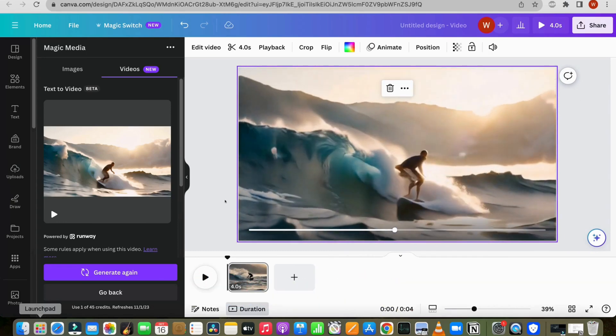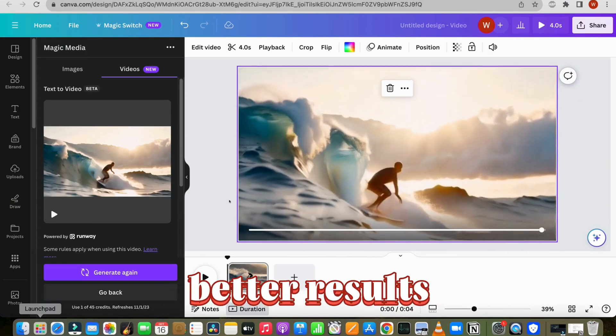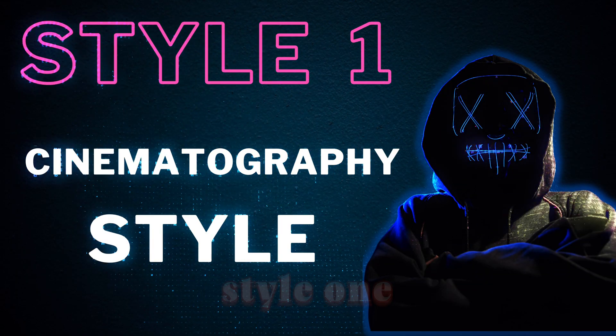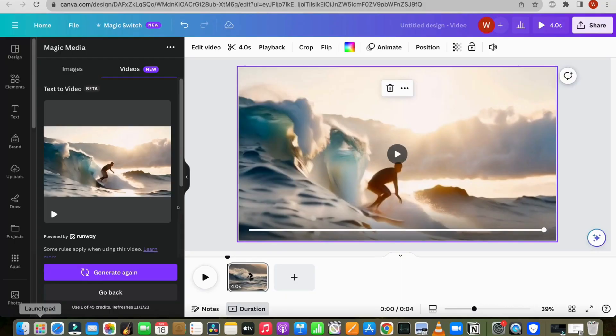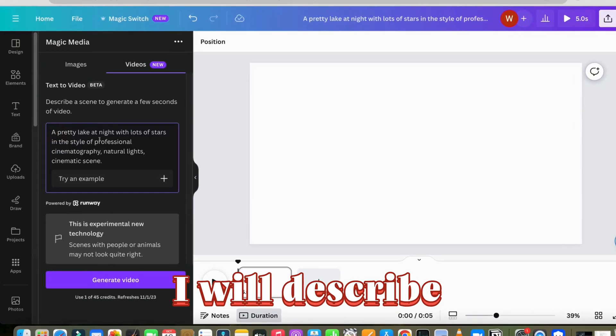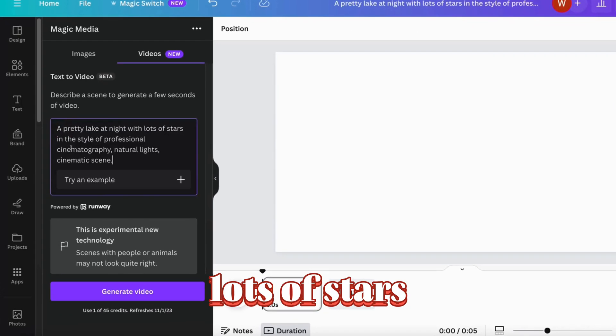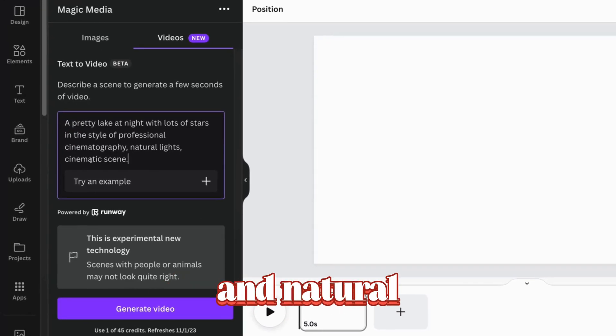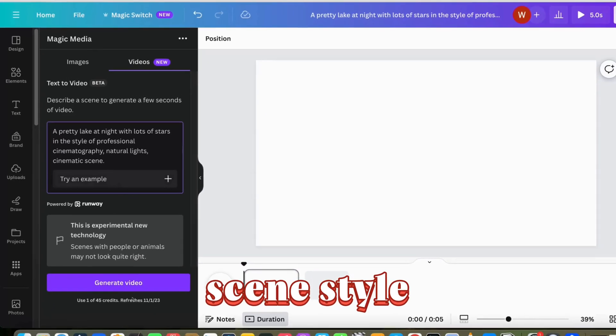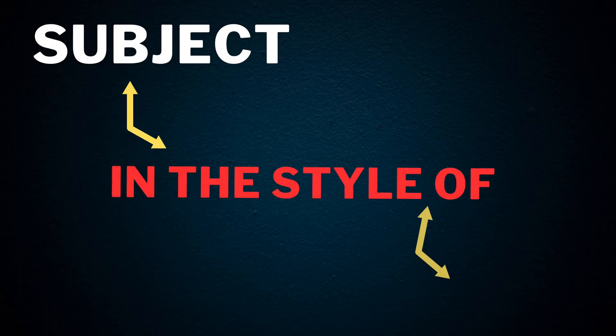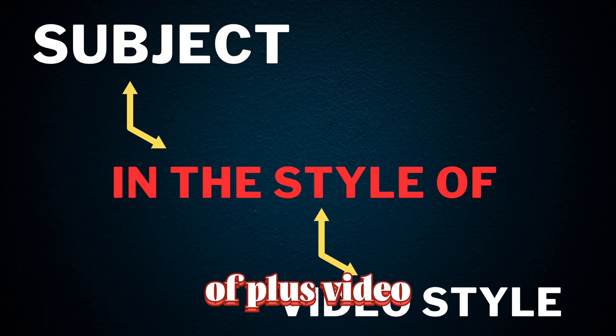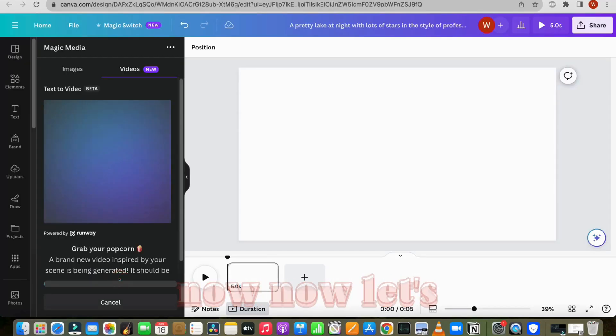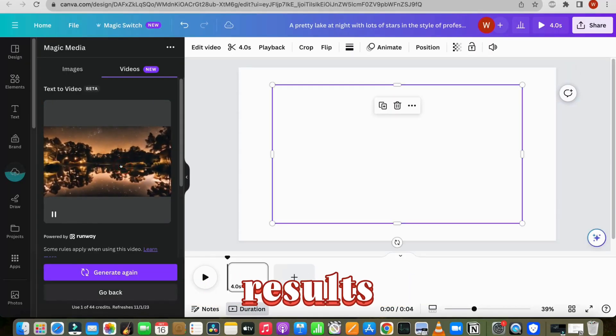Now to achieve better results, we can enhance the prompt with different styles. Style 1, cinematography style. In this example, I will describe a pretty lake at night with lots of stars in the style professional cinematography and natural light cinematic scene style. The prompt format is as follows: subject plus in the style of plus video style. Now let's generate the video and see the results.